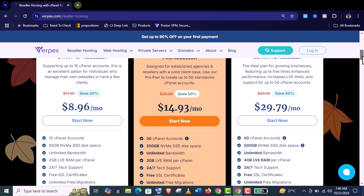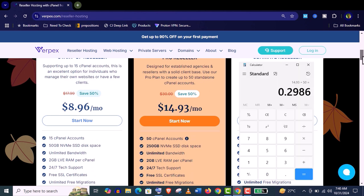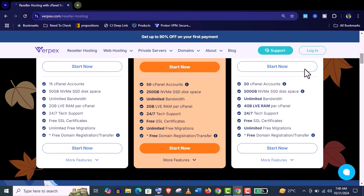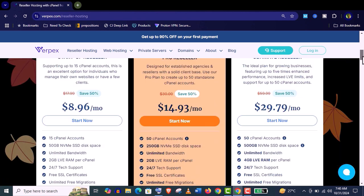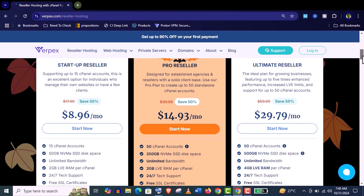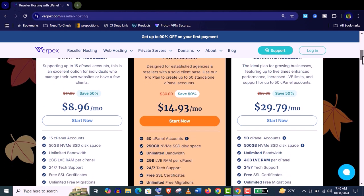And if you get this Pro Reseller which is recommended, you will get 50 cPanel accounts and it will cost only $14.93 per month. So the cost of your per cPanel will be only 29 cents per month. If you are a beginner in this business then start with this Startup Reseller account. You can migrate it when you have enough customers.